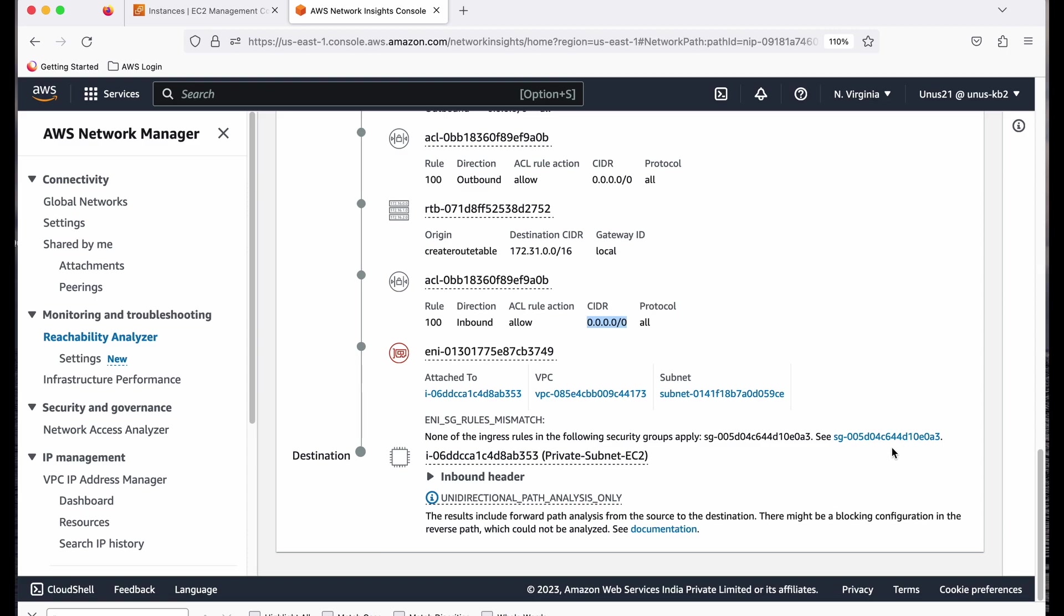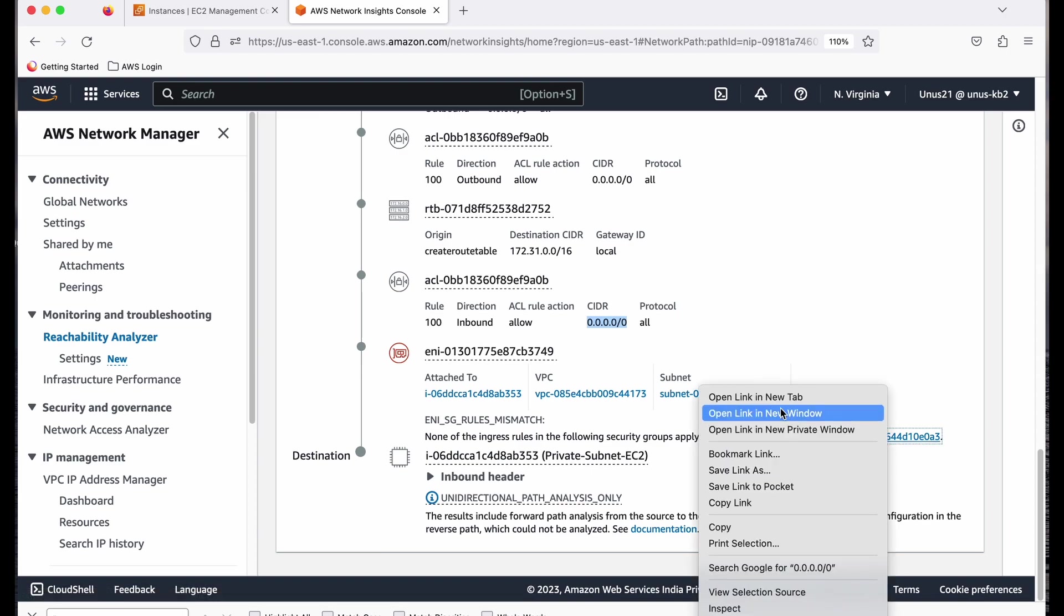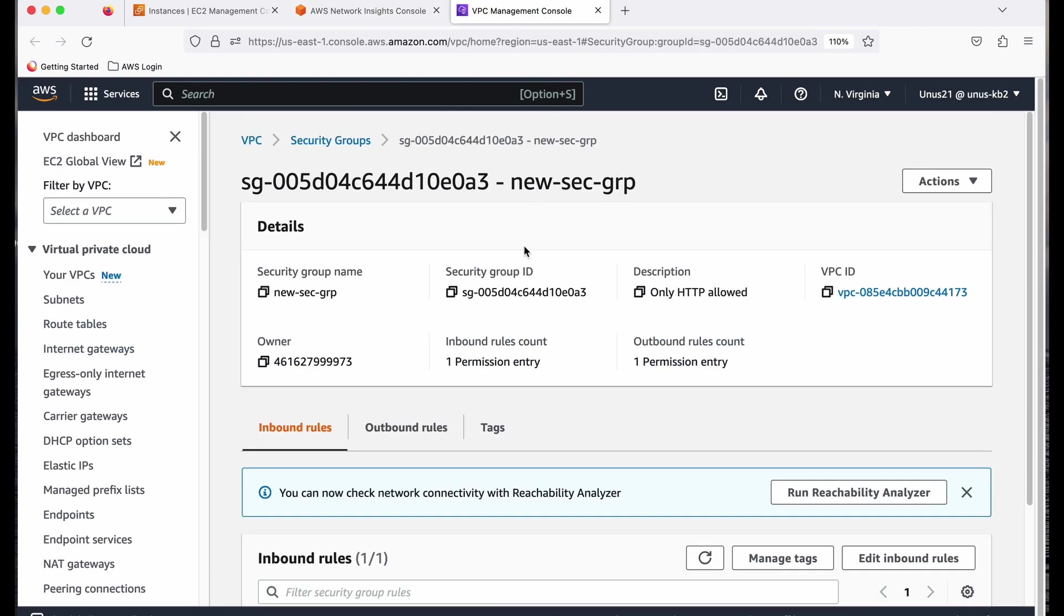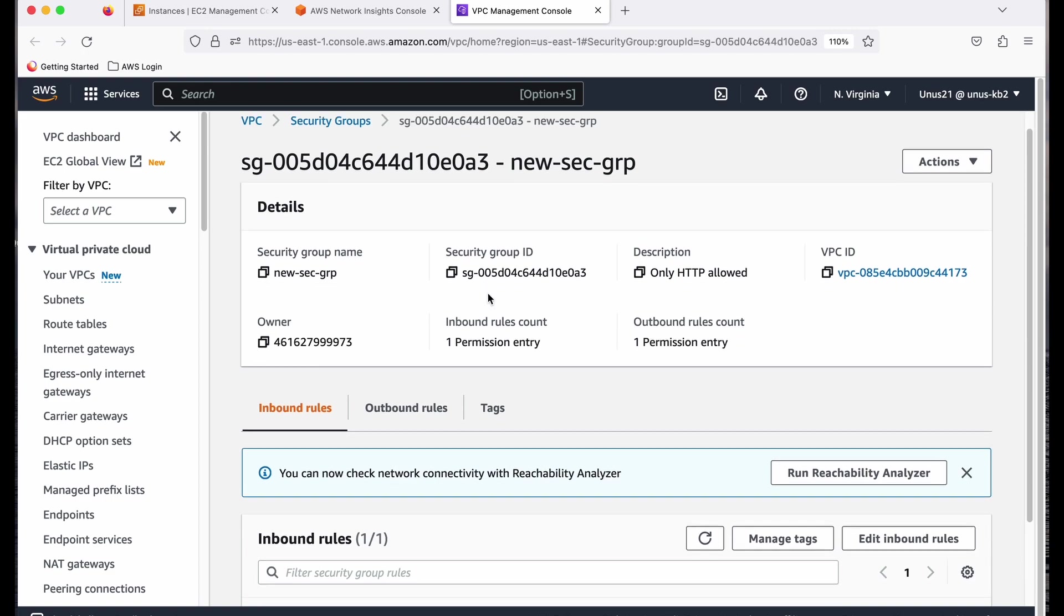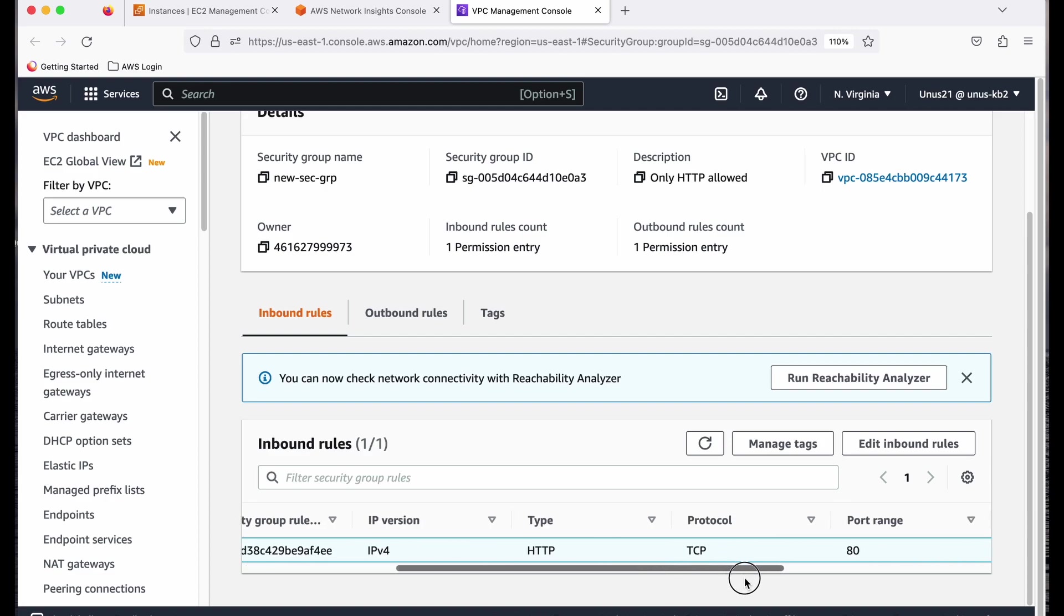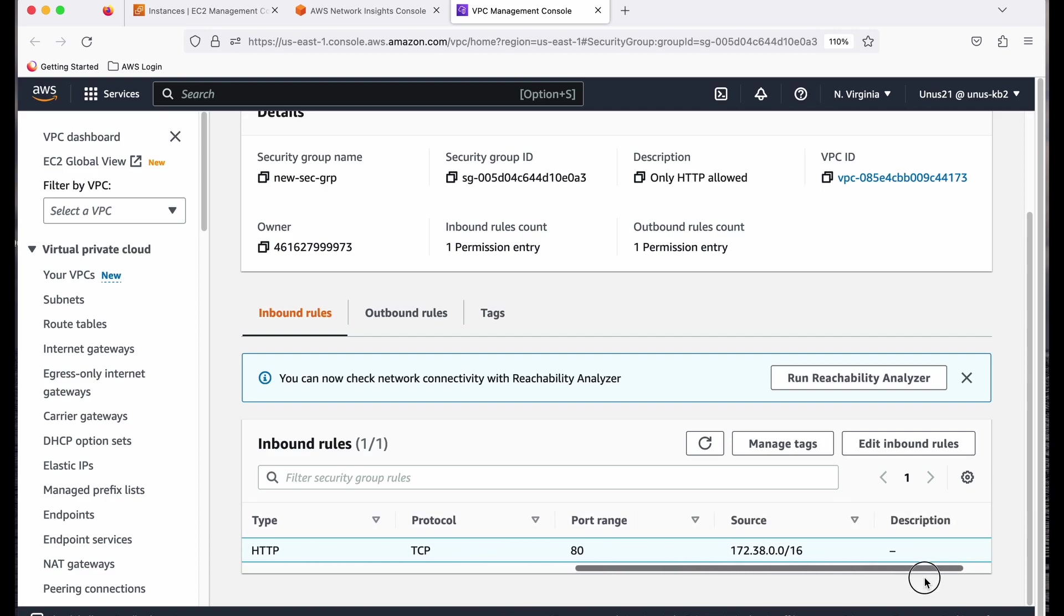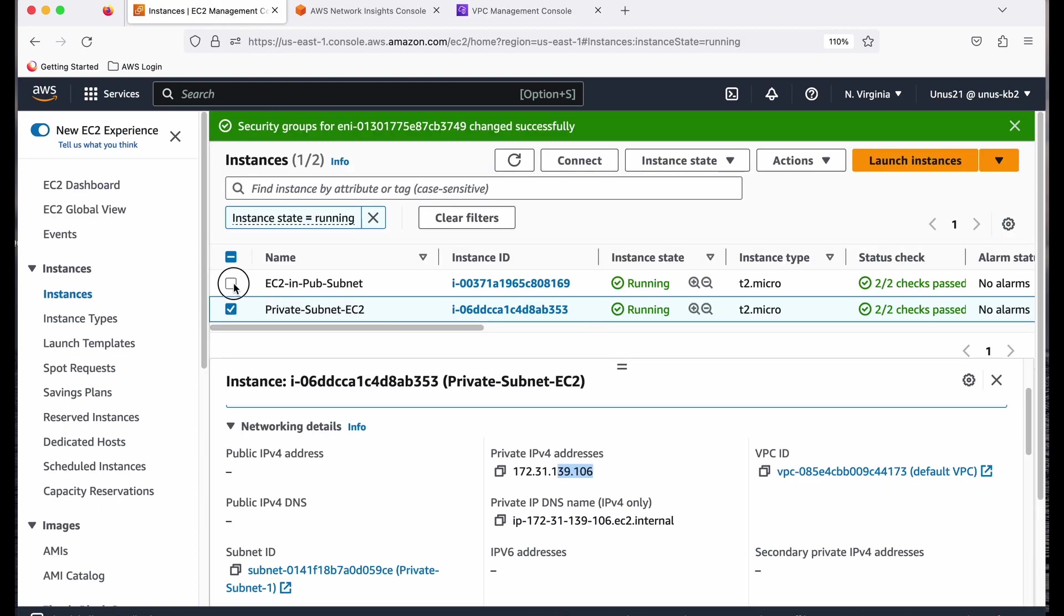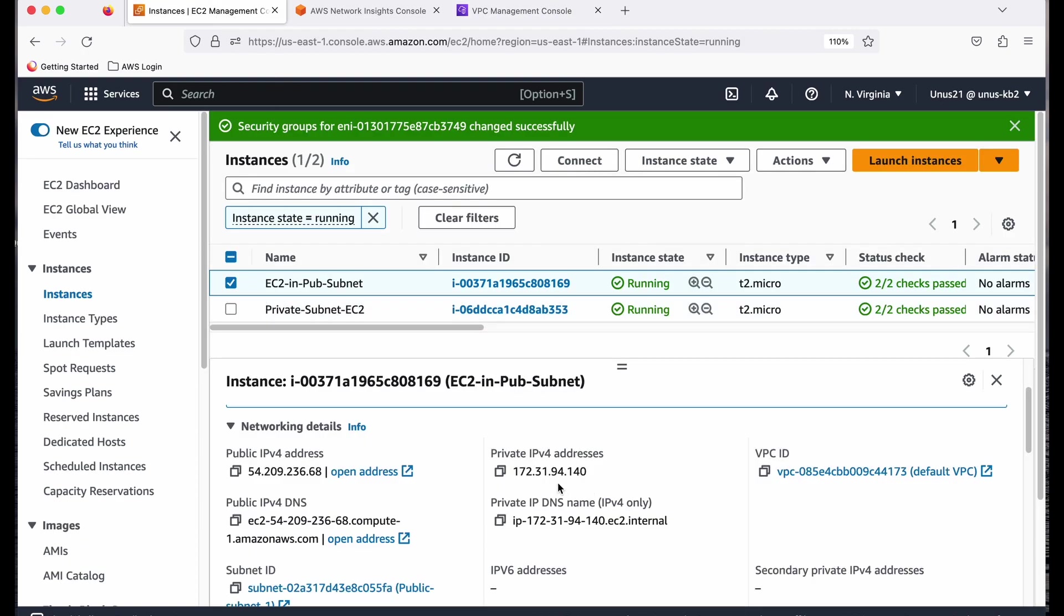So what I will do is I will go and edit this one. I will go and edit the inbound rule for that security group. Let us see what it says. So this is the inbound rule for that security group. It actually allows HTTP traffic from this particular source, but our source actually doesn't belong to this IP address. You can see that this is 172.38, but here, if you look at this source, this is 172.31.